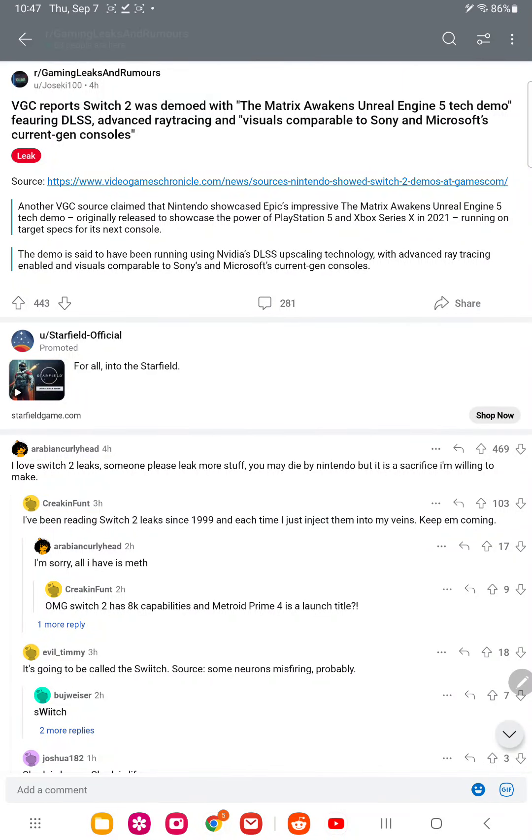The Switch 2 demo with The Matrix Awakens Unreal 5 Tech Demo, featuring DLSS advanced ray tracing visuals comparable to Sony and Microsoft's current generation consoles.